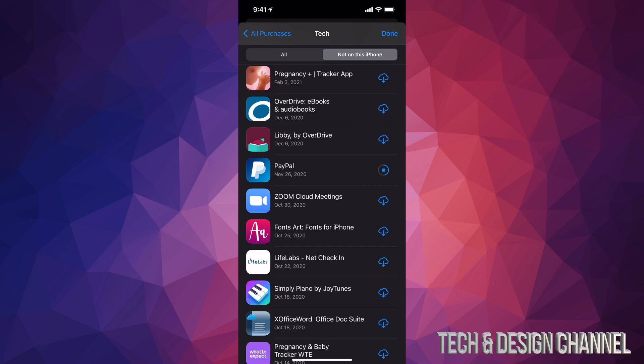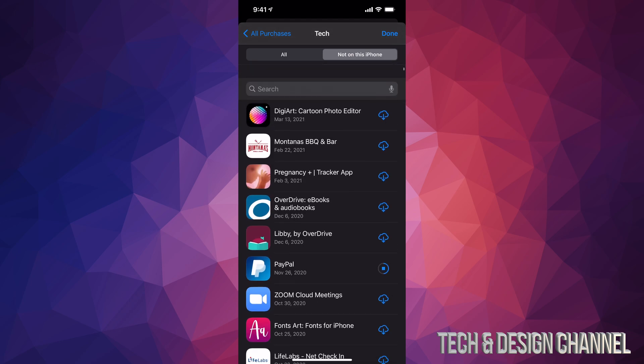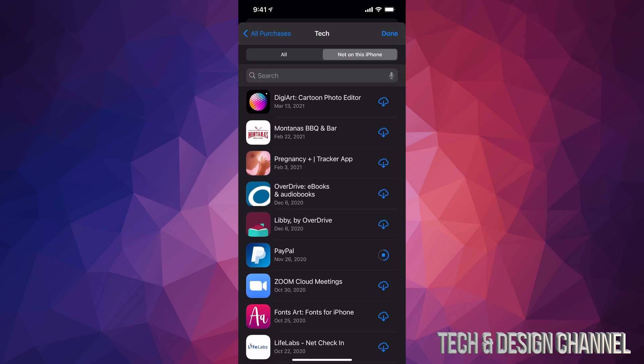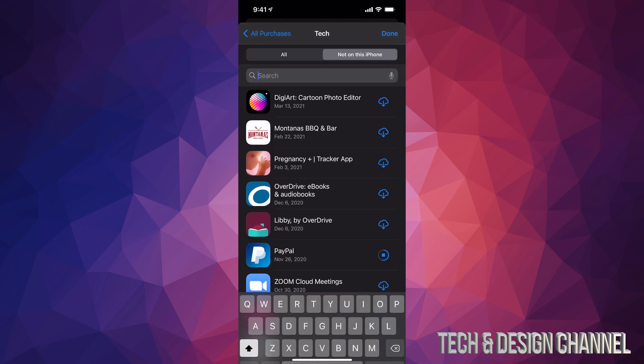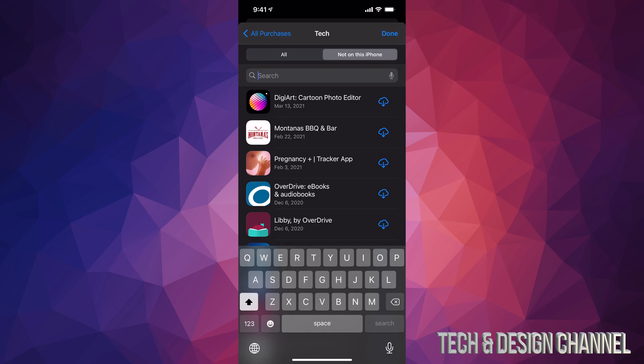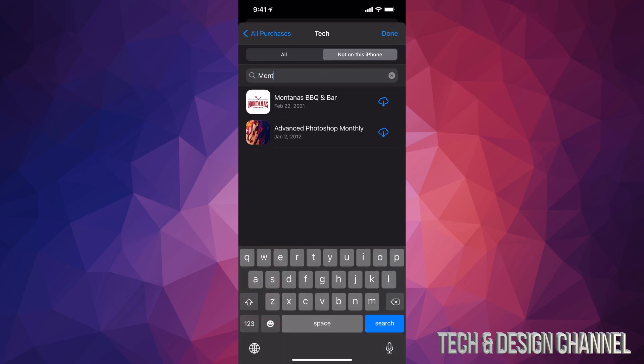If you're looking for a particular app and you have a bunch of apps here, just scroll up and you're going to see Search. Just tap on Search and type in the app you're looking for, such as Montana's. Let's say it's going to find that for me and I can download it again as well.